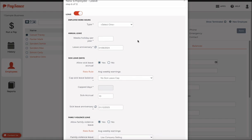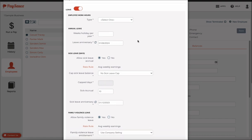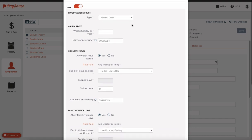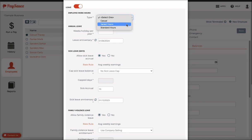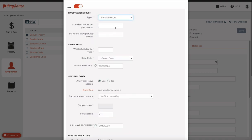Now you can enter in the details for the leave. This employee is paid fortnightly and he's working standard hours. He's expected to do 80 hours a fortnight over 10 days. If it was weekly, I would change it to 40 over 5.